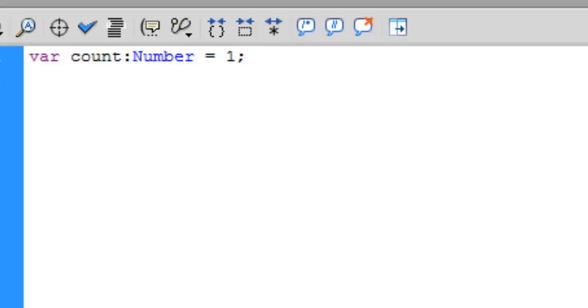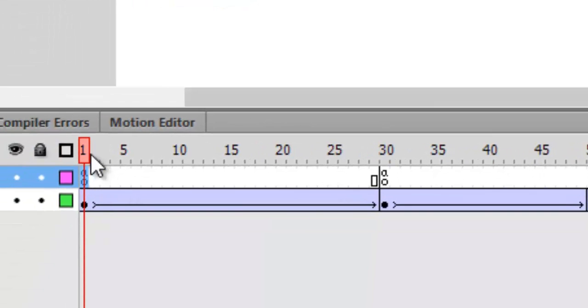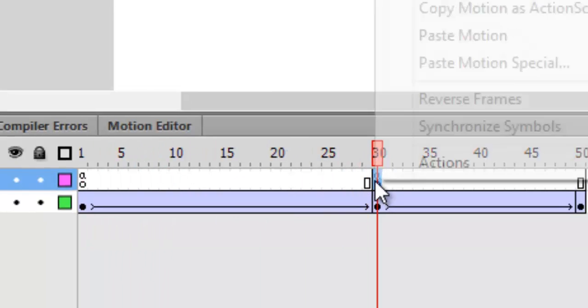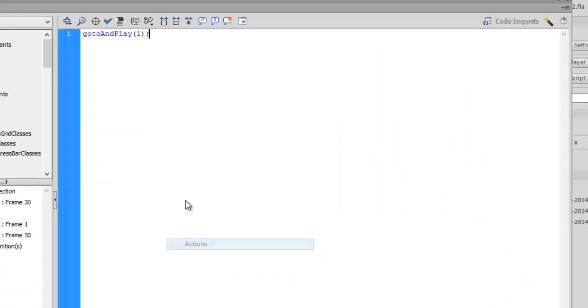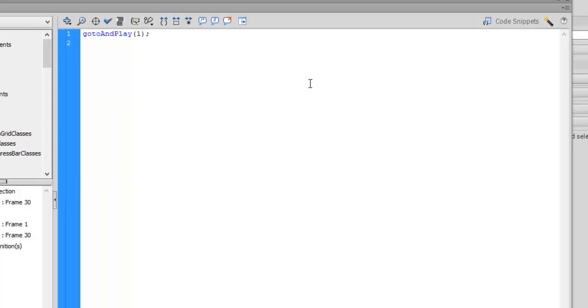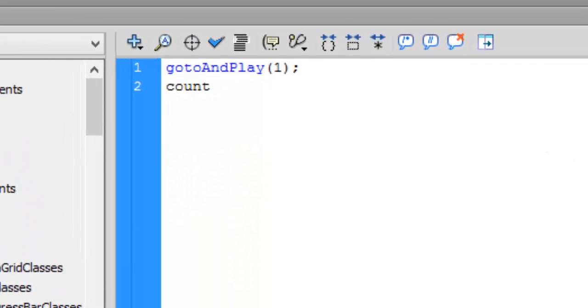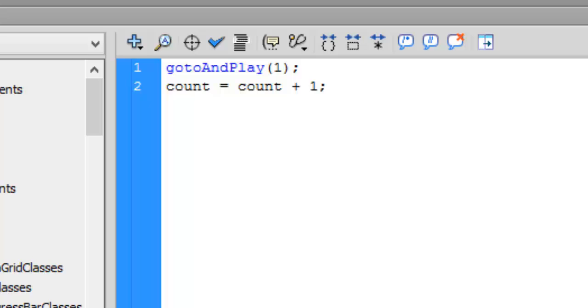Here we have assigned value 1. We want at frame 30 it should increment its value by 1. So we write count equals count plus 1. What it does, as it reaches frame 30, it sees count.